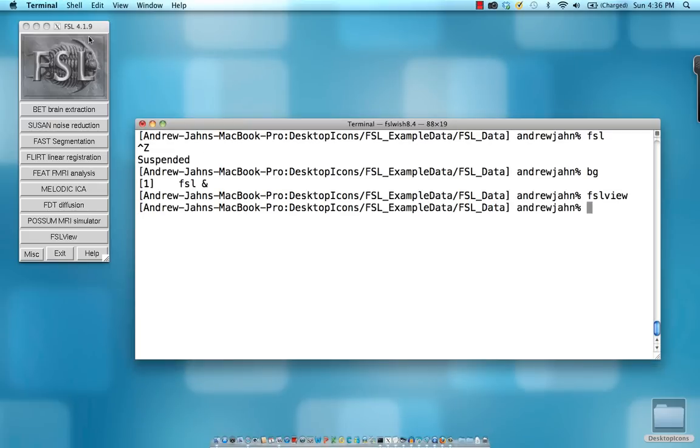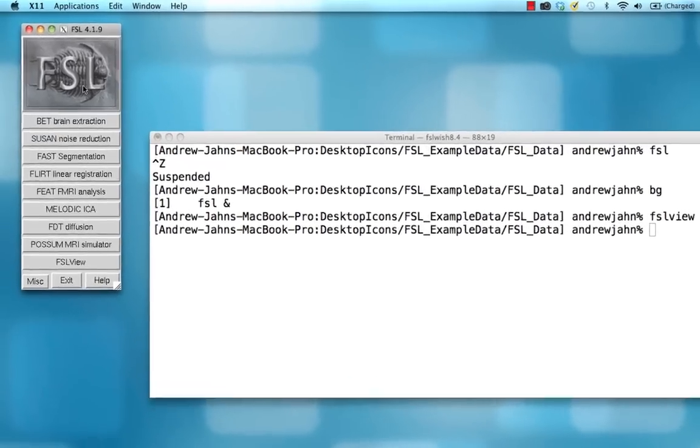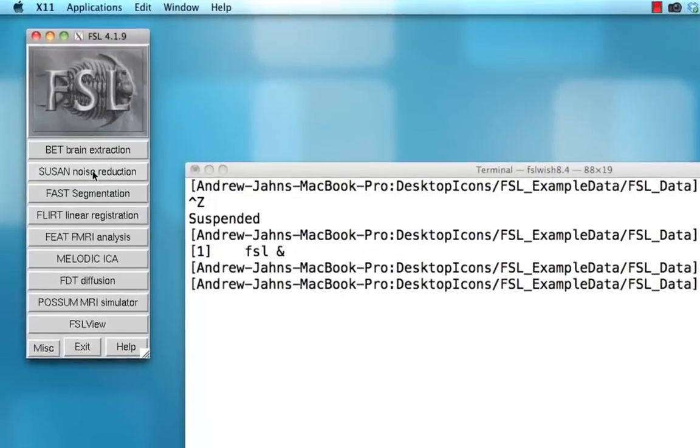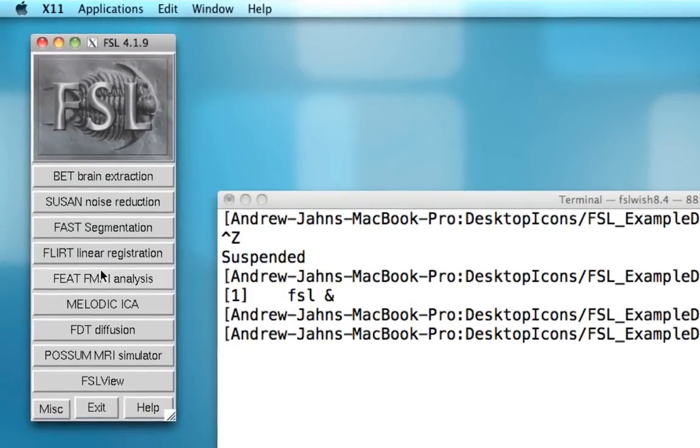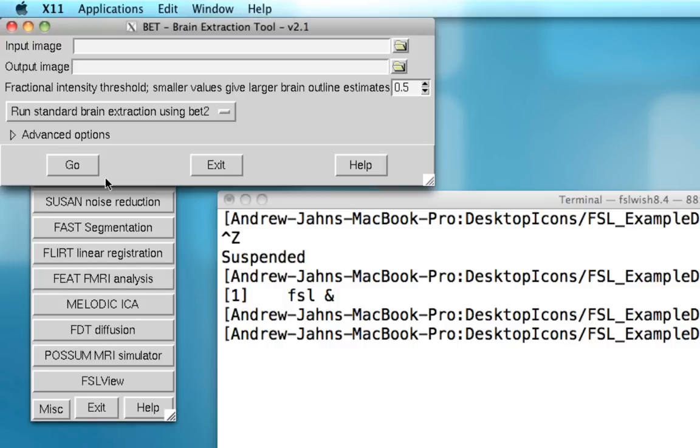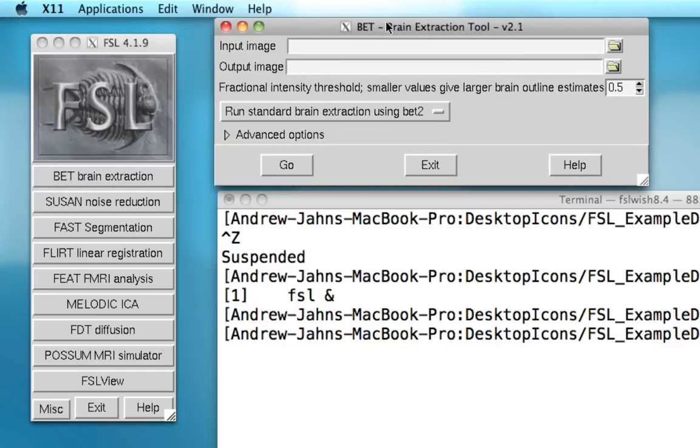Going back to the FSL interface, although we have several different tools at our disposal, the two most important ones for the beginner with FSL are BET and FEAT. Let's start out with BET. BET stands for brain extraction tool. And what this will do is remove skull and meninges from an anatomical data set. We'll be using this at a later stage during the FEAT analysis.